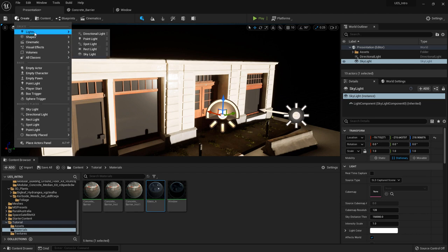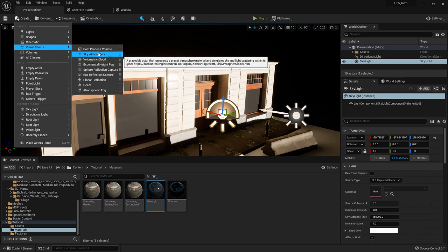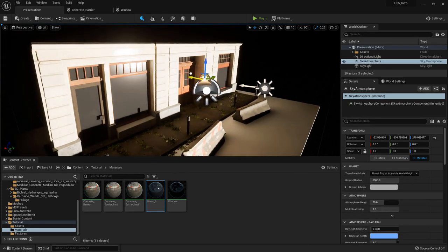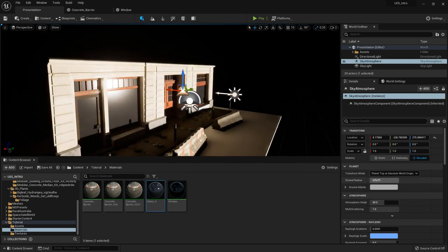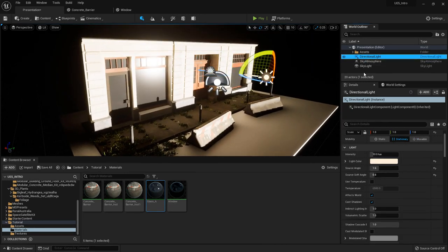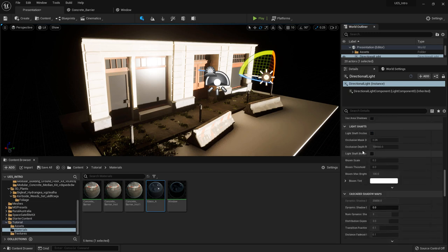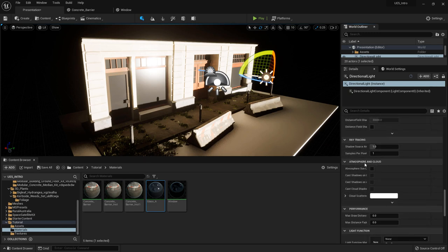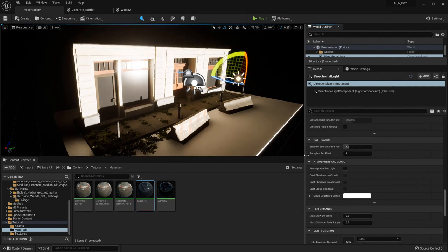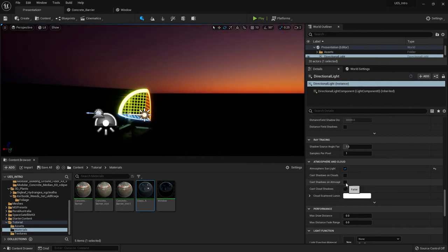Next we want to go to Create, then Visual Effects, and create a Sky Atmosphere. As soon as you do this it should show up. The reason it most likely doesn't show up is because I didn't turn on the settings. If you go into your Directional Light you need to link the sky atmosphere and the directional light together. Scroll all the way down to Atmosphere and Clouds — over here you can see the setting 'Atmosphere Sun Light' and when you enable that, the sky atmosphere connects.